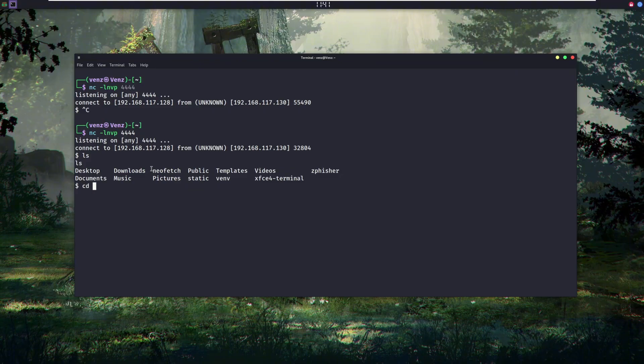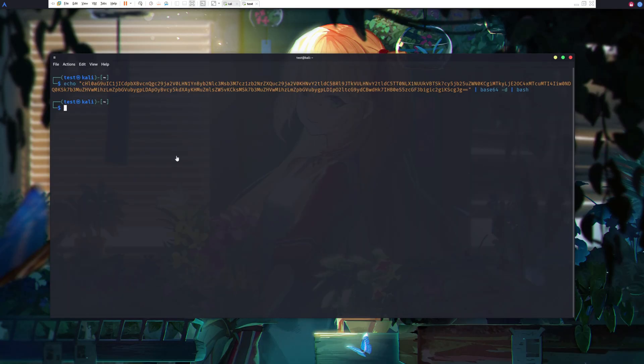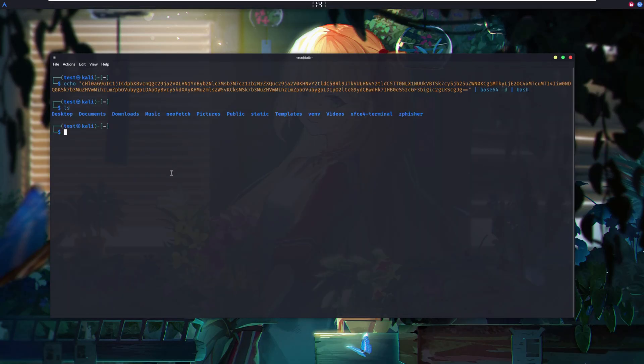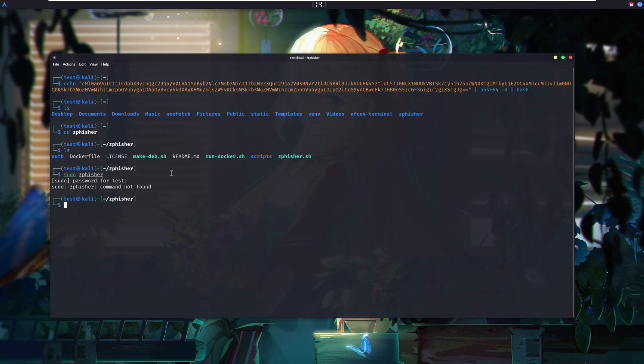Another mistake most newbies make is running tools as root by habit. That's a very bad practice. If you're careless enough to run a malicious tool or command, running as root lets an attacker escalate privileges on your system. Don't run every script with root permissions. If a script requires root permissions, analyze the script.